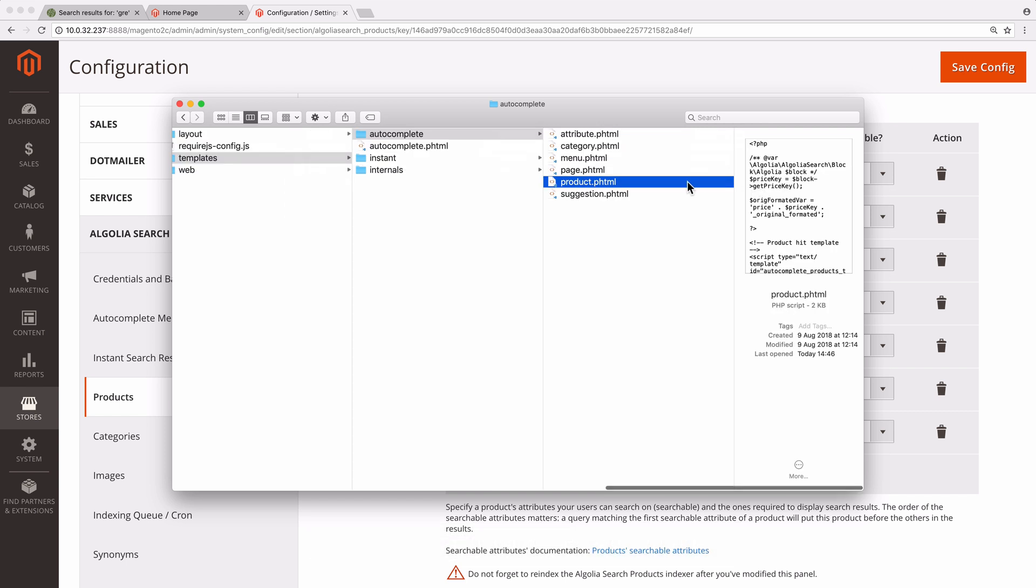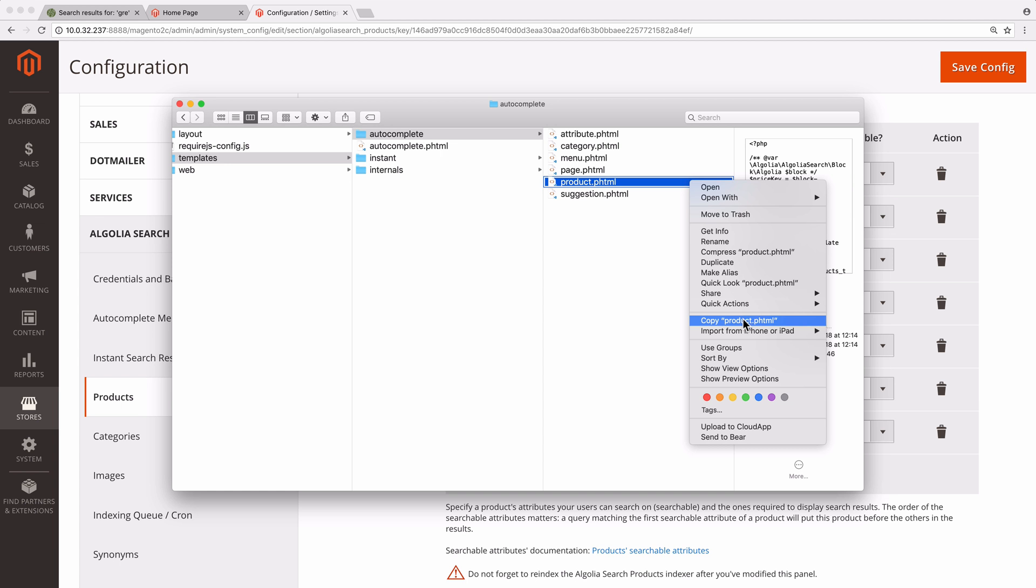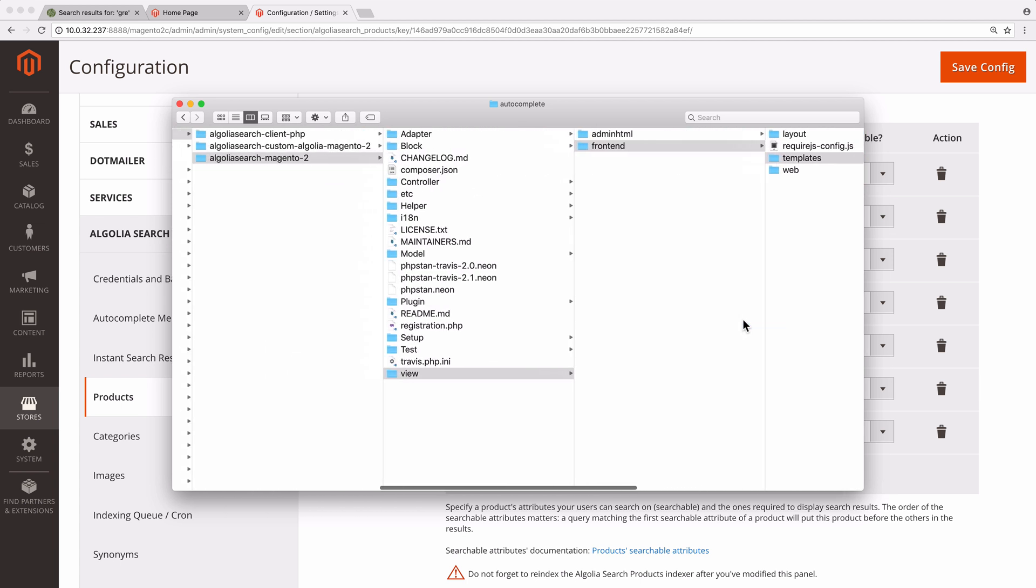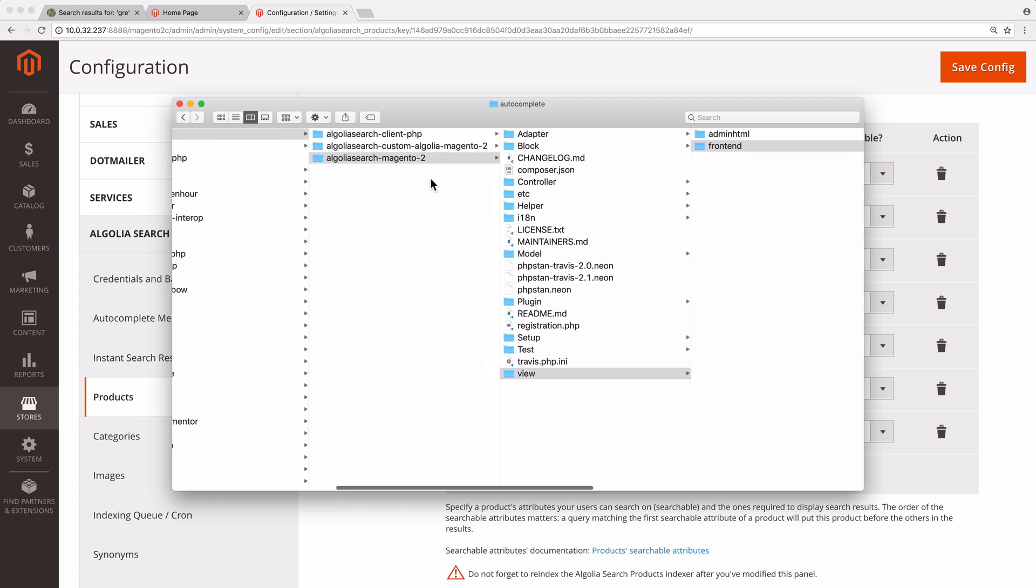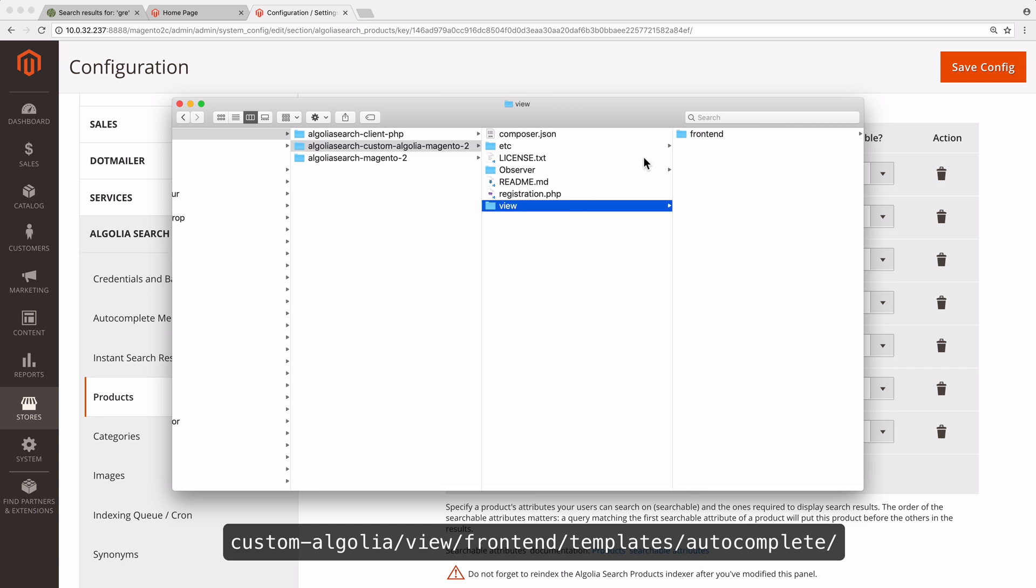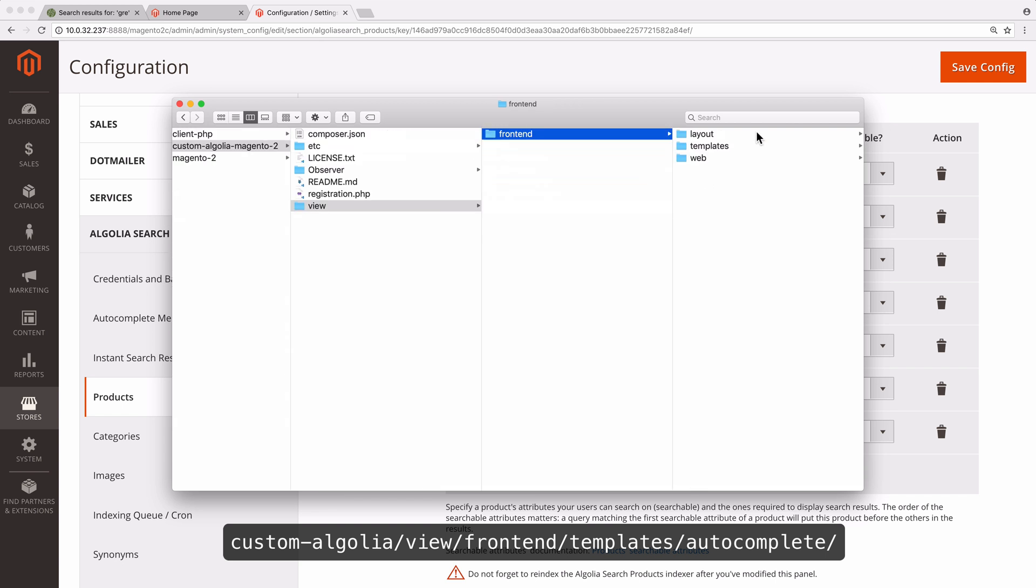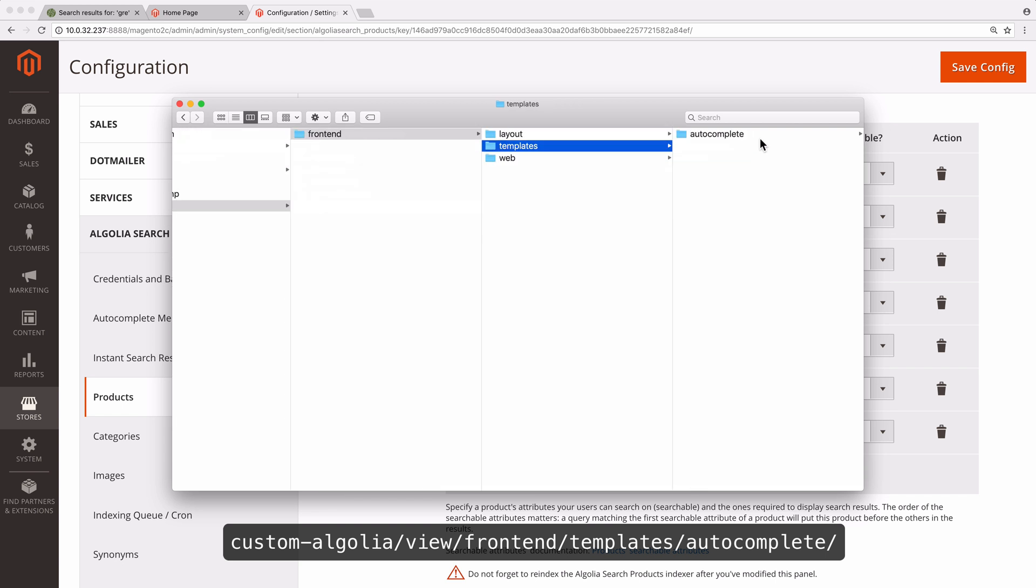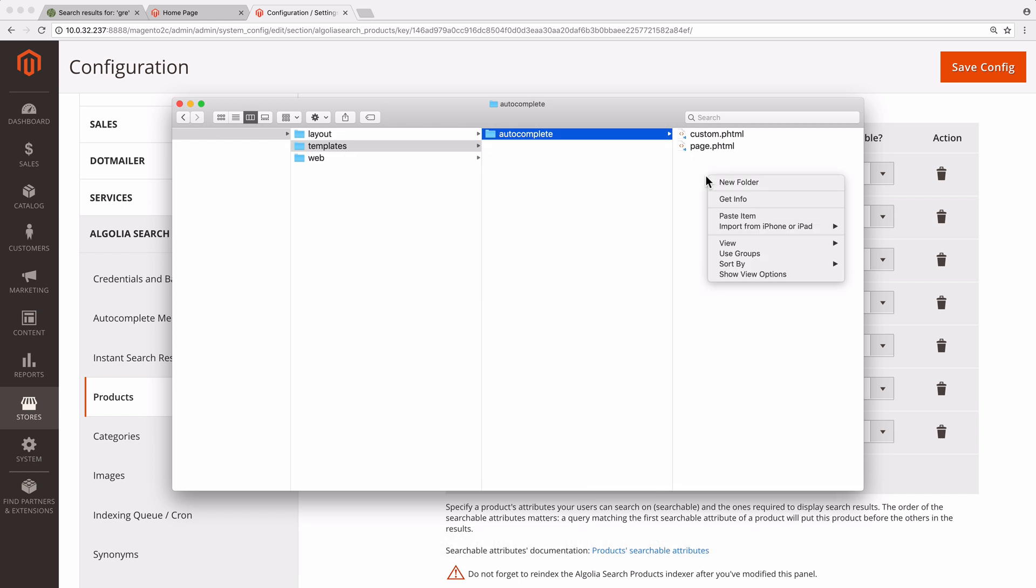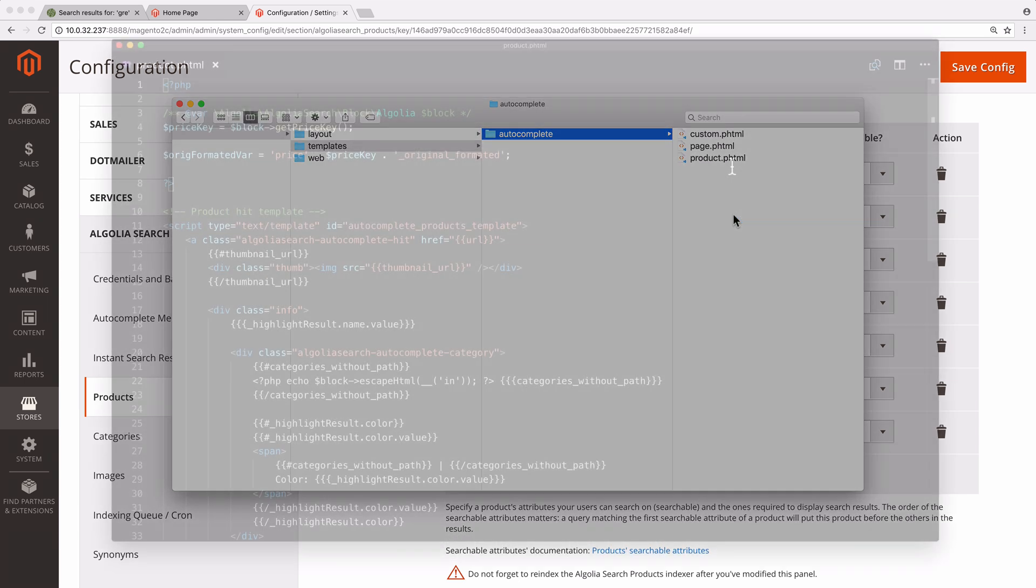Then move to the same location but from the Custom Algolia folder: view frontend templates autocomplete. Paste the file and open it.